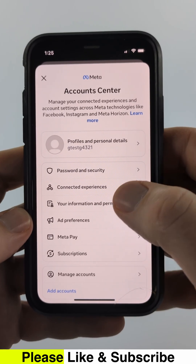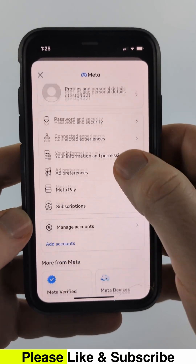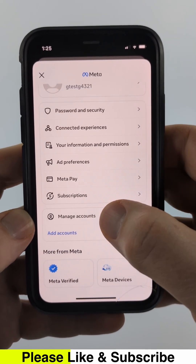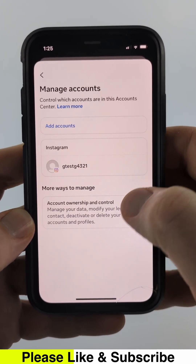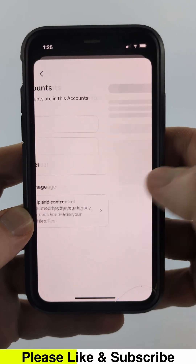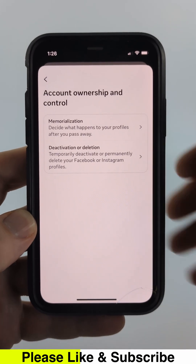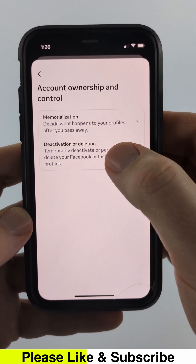If you don't have Personal Details in Account Center, simply scroll down, select Manage Accounts, and then select Account Ownership and Control. After that, it's exactly the same.